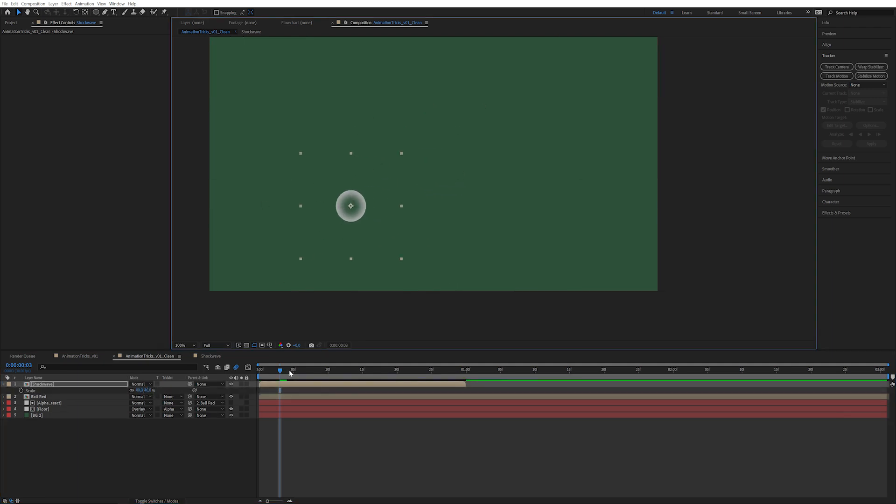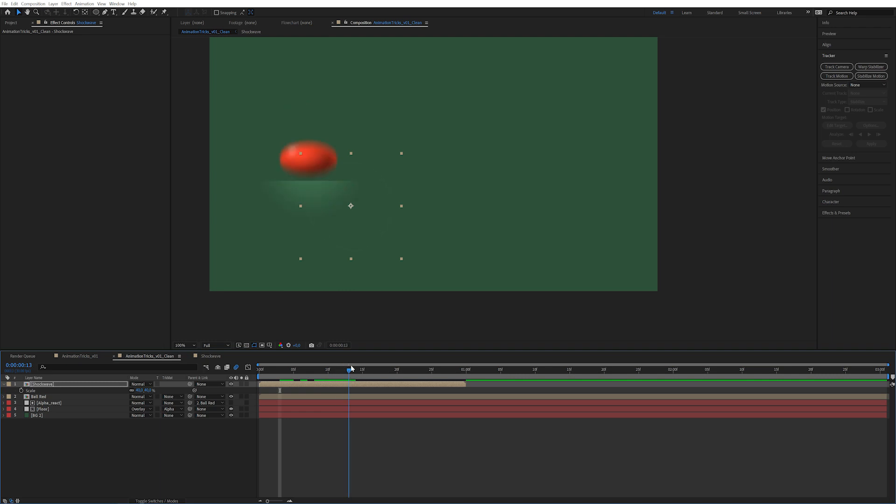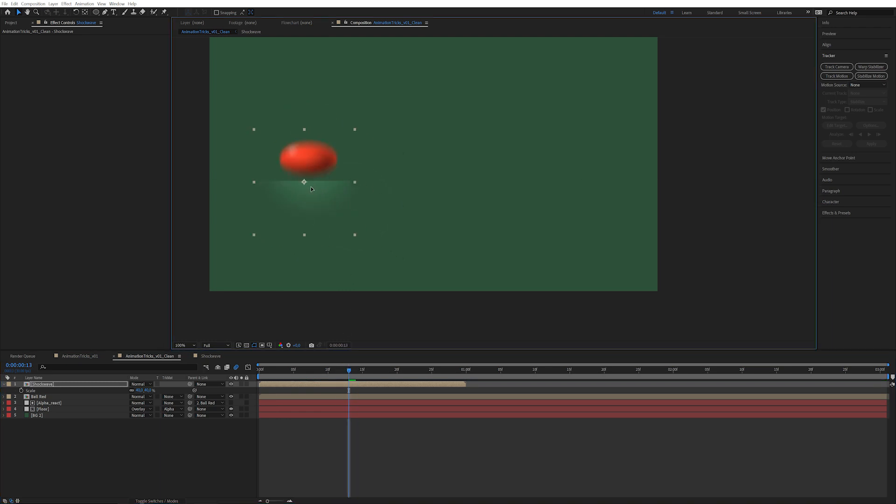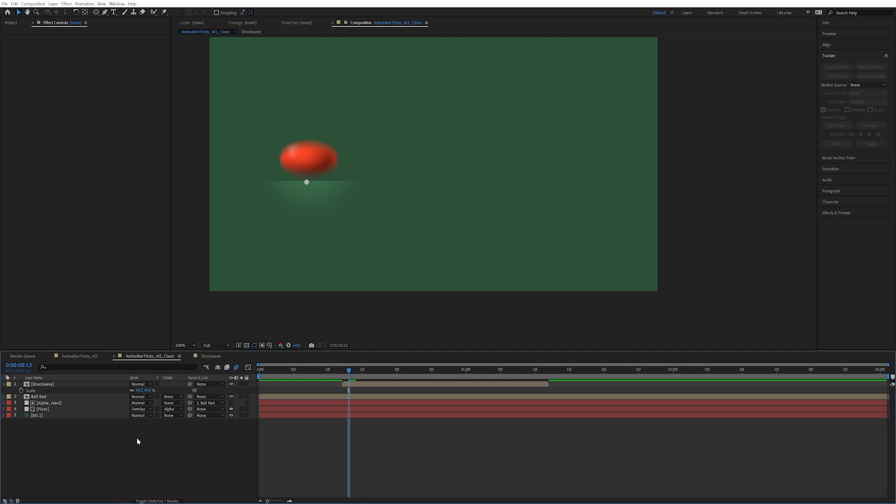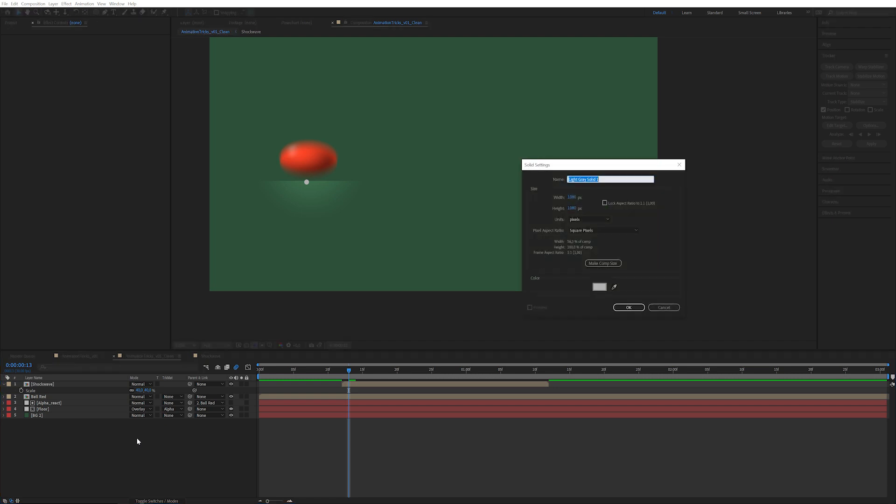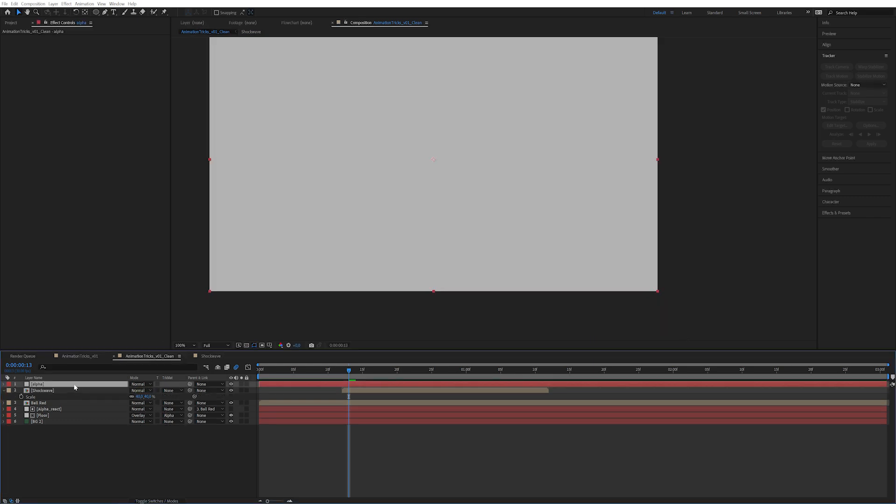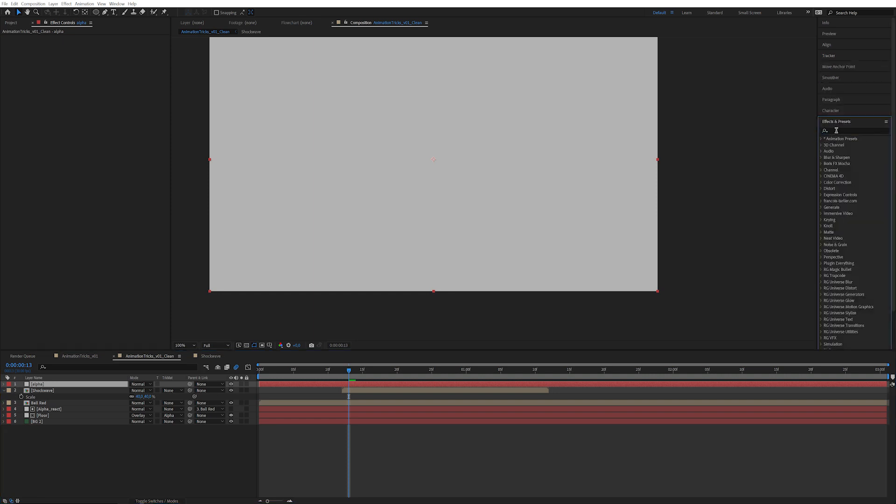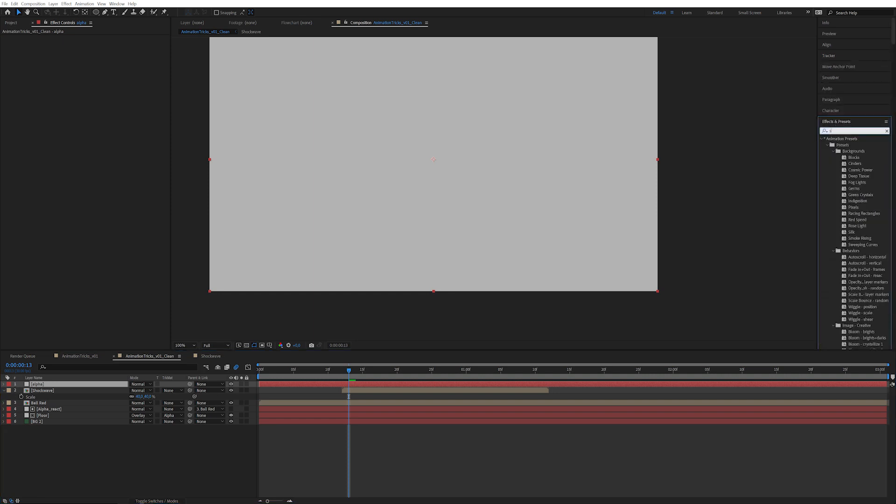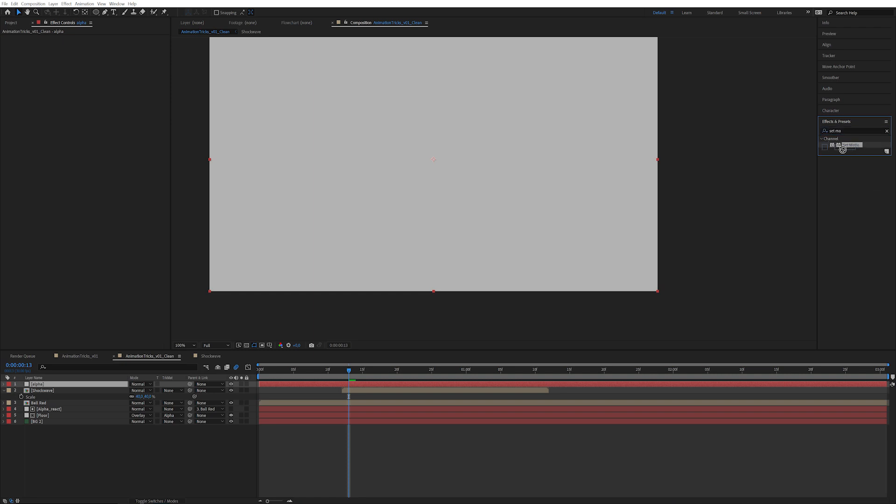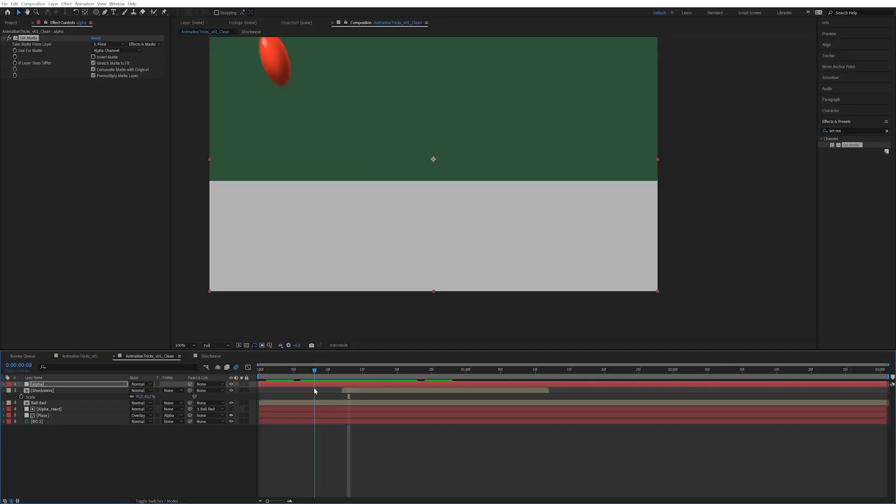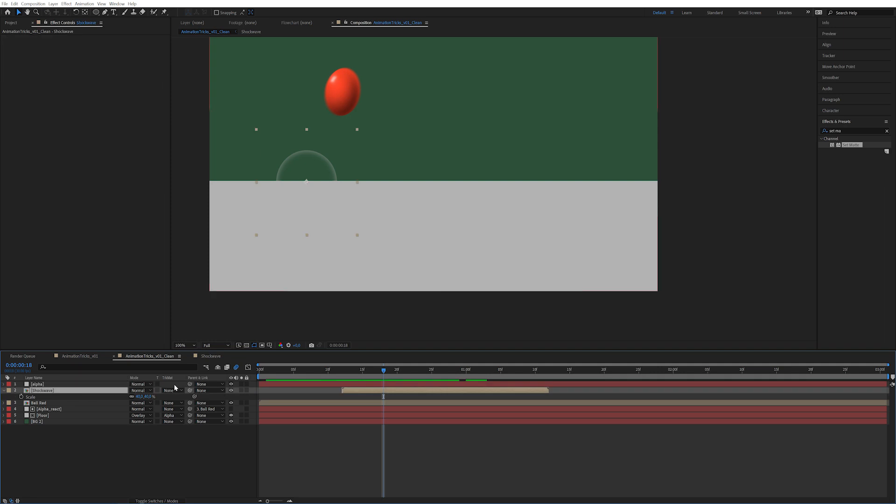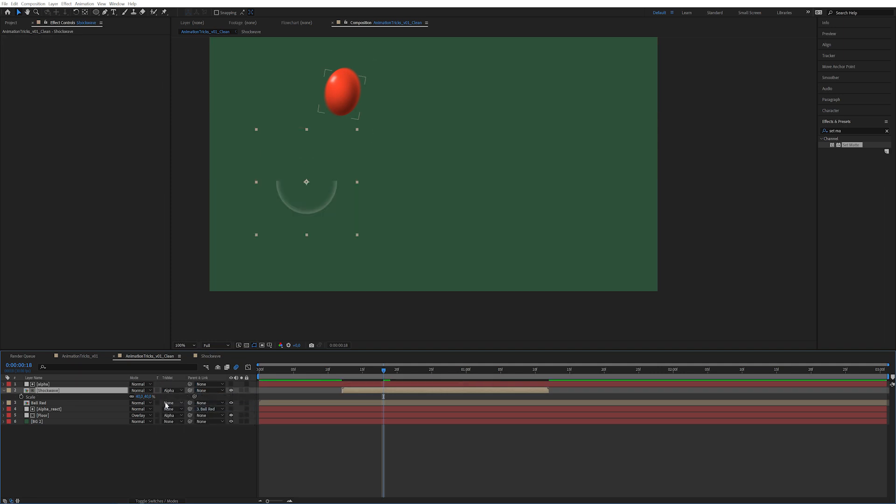So now we want it to only appear when we actually hit the ground. So here we would want it to appear right under the ball. Now I'm going to create a new solid by pressing Ctrl Y. Let's call this Alpha and make it comp size so that it has the exact same dimensions as my composition. On this Alpha layer I'm going to apply an effect called SetMatte. I'm going to tell it to look at the floor and set the source to effects and masks. Now it's only going to show where the floor appears.